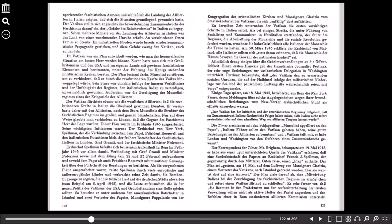Sein Sturz war ohnehin infolge der inneren Verhältnisse und der Unfähigkeit des Regimes, den italienischen Boden zu verteidigen, unvermeidlich geworden. Außerdem war die Beseitigung des Mussolini-Regimes eines der Kriegsziele der Alliierten. Der Vatikan fürchtete ebenso wie die westlichen Alliierten, dass die revolutionären Kräfte in Italien die Oberhand gewinnen könnten. Er vereinbarte daher mit den Alliierten, nach dem Sturz Mussolinis die Struktur des faschistischen Regimes im Großen und Ganzen beizubehalten. Und auf diese Weise glaubte man verhindern zu können, dass die Gegner des Faschismus Herr der Lage wurden. Dieser Plan wurde im Frühjahr 1943 ausgearbeitet. Seine wichtigsten Initiatoren waren der Erzbischof von New York, Spellman, der die Verbindung zwischen dem Papst, Präsident Roosevelt und dem italienischen Putschisten hielt, der frühere Botschafter des faschistischen Italiens in London, Graf Grandi, und der faschistische Minister Federzoni.